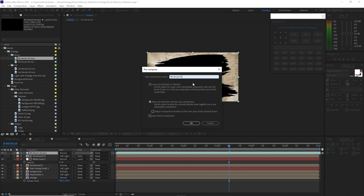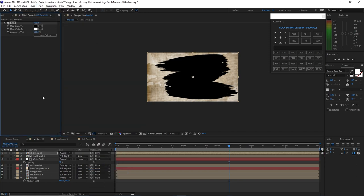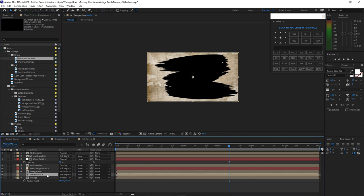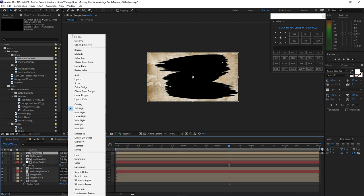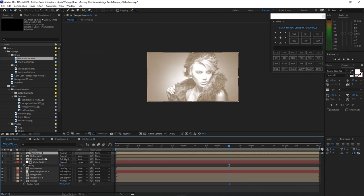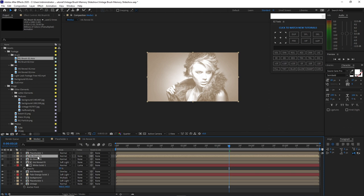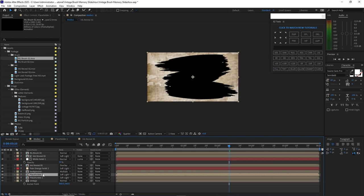Drop down RG Brush 1 into the timeline. Right away pre-compose it, name it 'RG Brush 01'. Move all the attributes into the new composition and click OK. Go to effects and presets, color correction, then apply Tint. Go back to the project panel, highlight Placeholder 1, and press Ctrl+D to duplicate it. Drag it up above RG Brush 1, change the blending mode to normal. Duplicate RG Brush 1 by pressing Ctrl+D, drag it up above Placeholder 1. Highlight Placeholder 1, press Ctrl+D to duplicate it, drag it up on RG Brush 1, and make the blending mode normal for now.